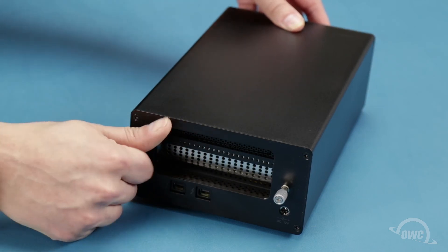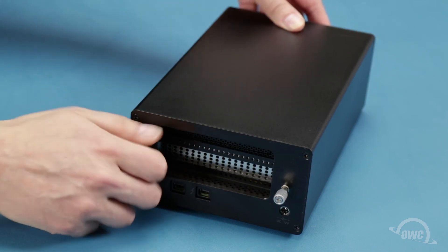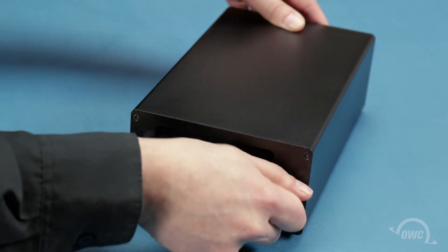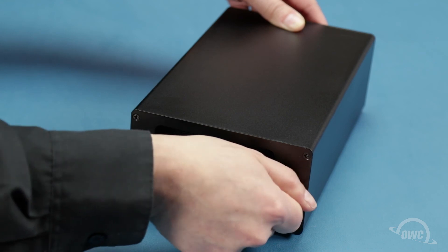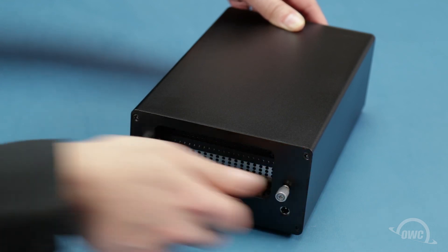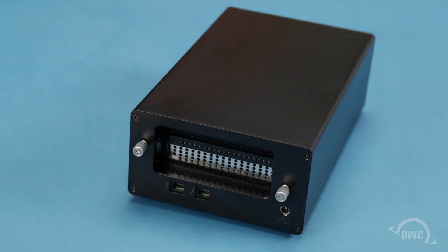Finally, tighten the two rear thumb screws. Your OWC Mercury Helios Thunderbolt Enclosure is now ready to use.